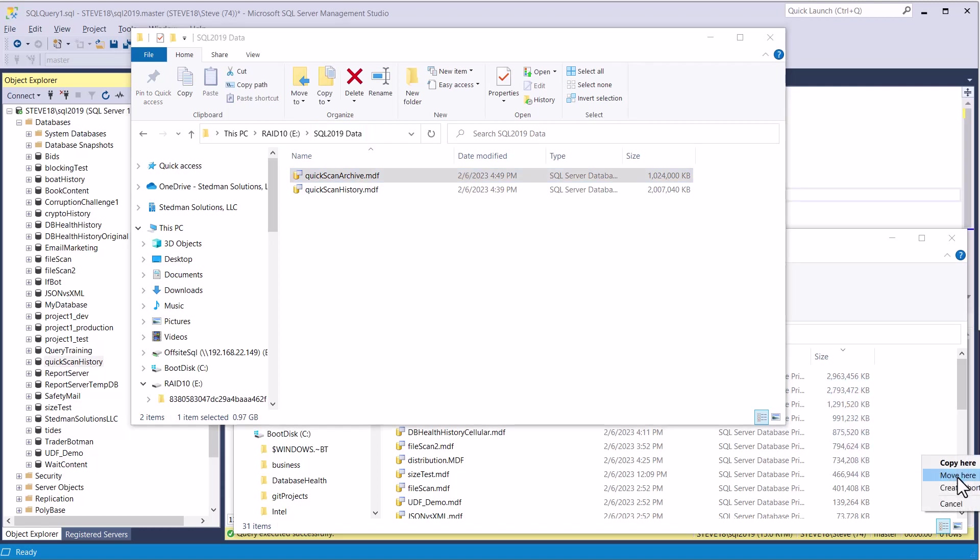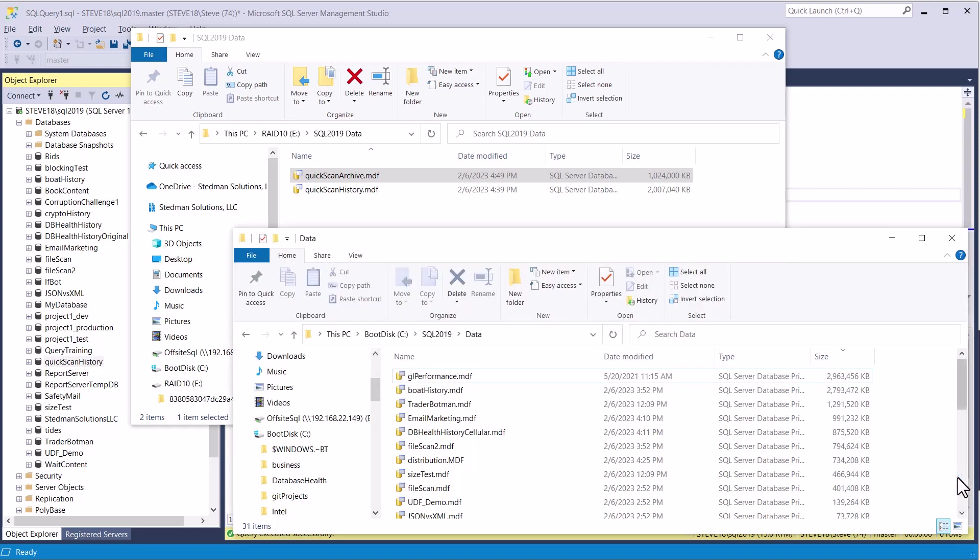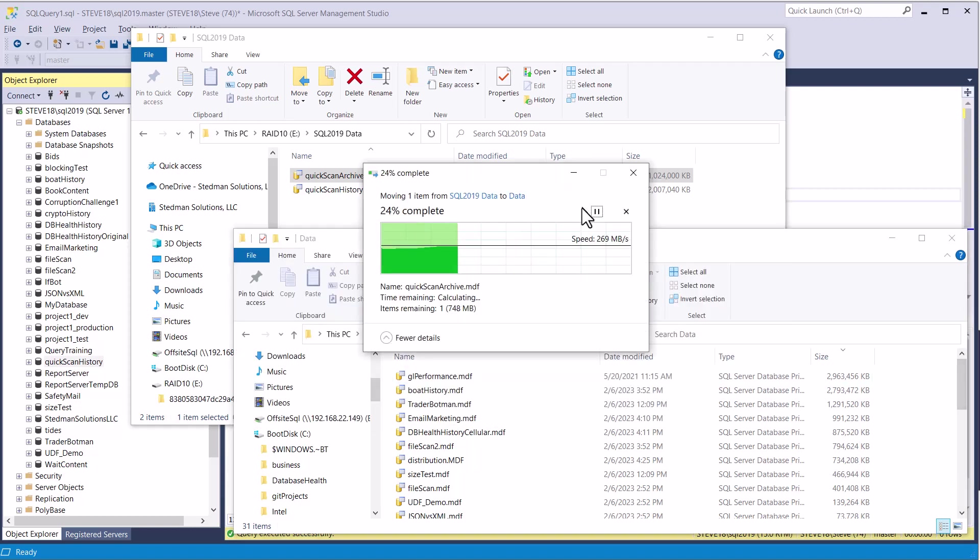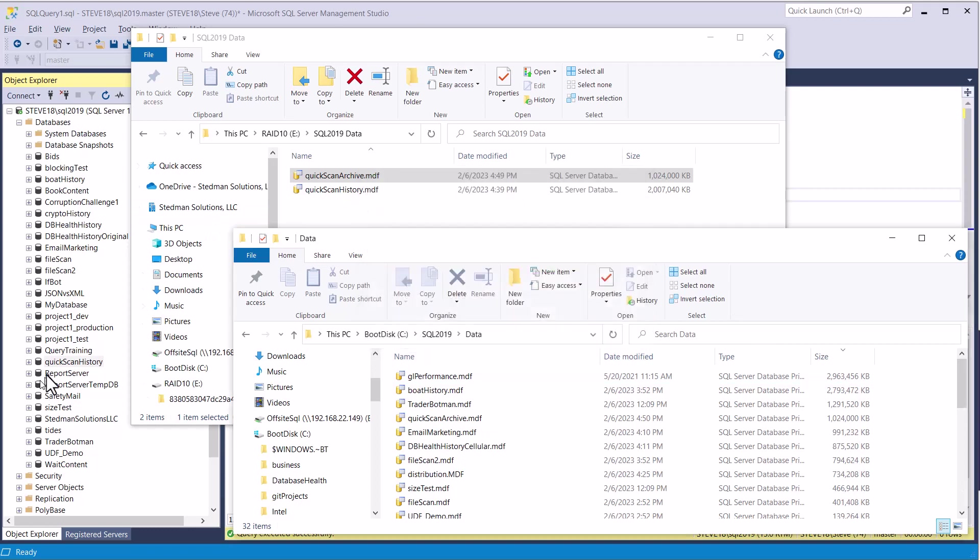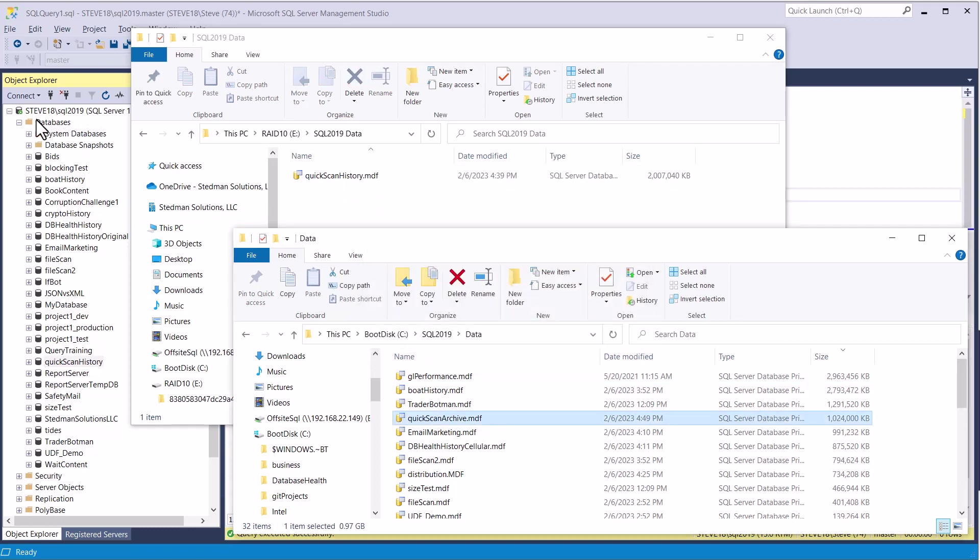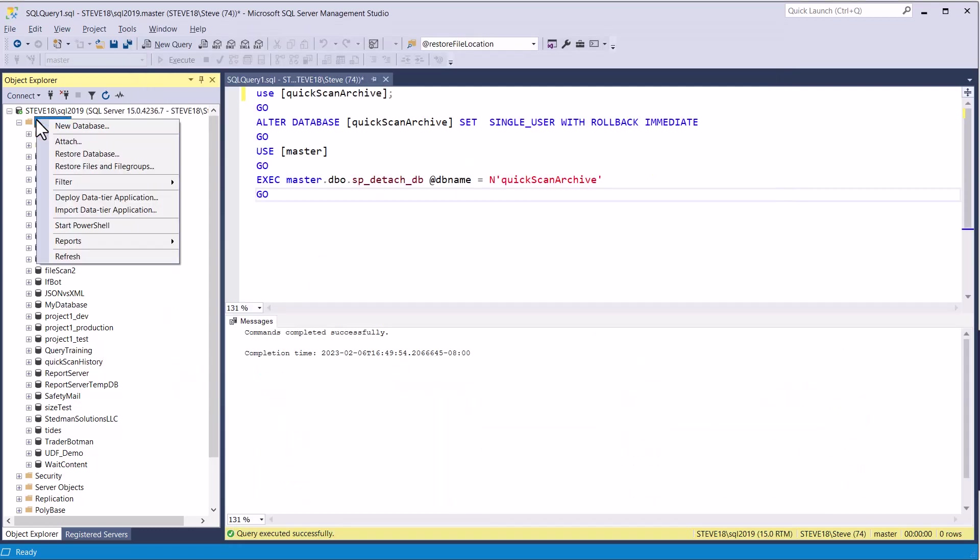And I'm just going to say move. I normally to be safe, I would copy it, but in this case, it's a small database that I can rebuild if I need to. So I'm just going to move it. Now that it's been moved, we need to reattach.